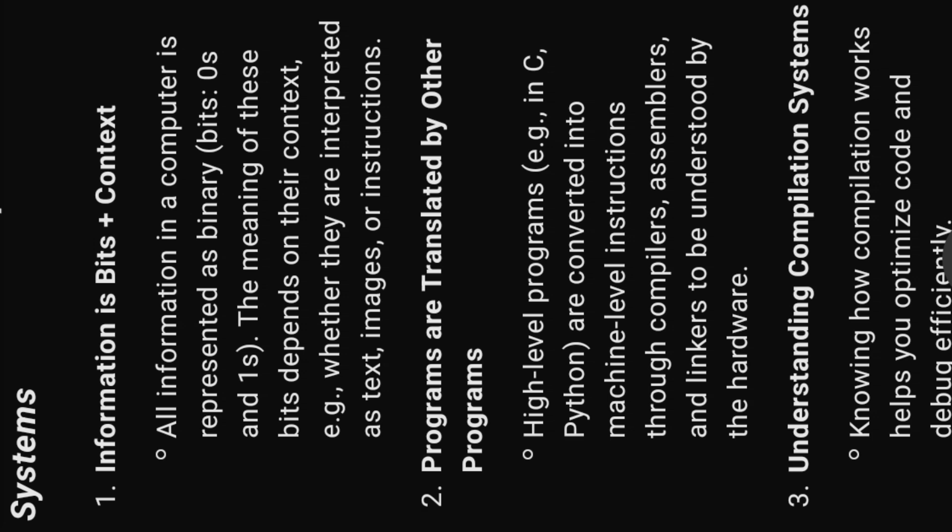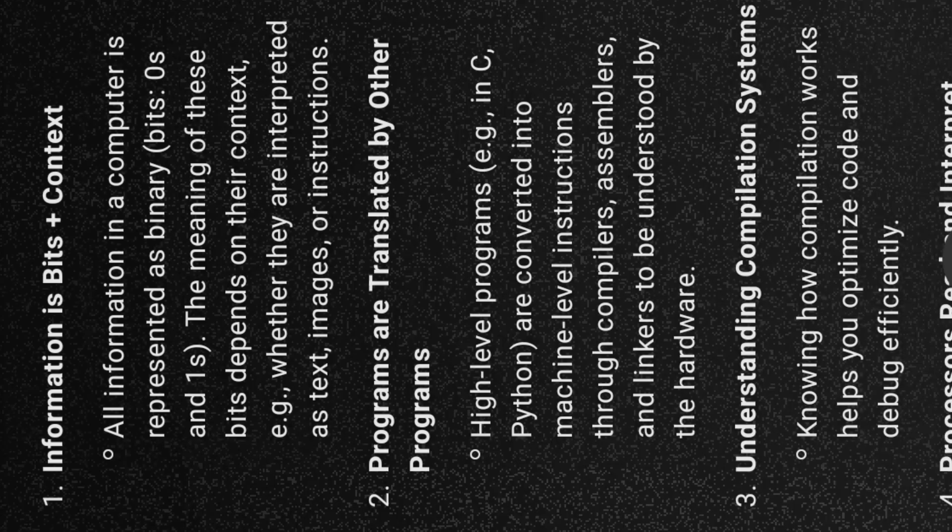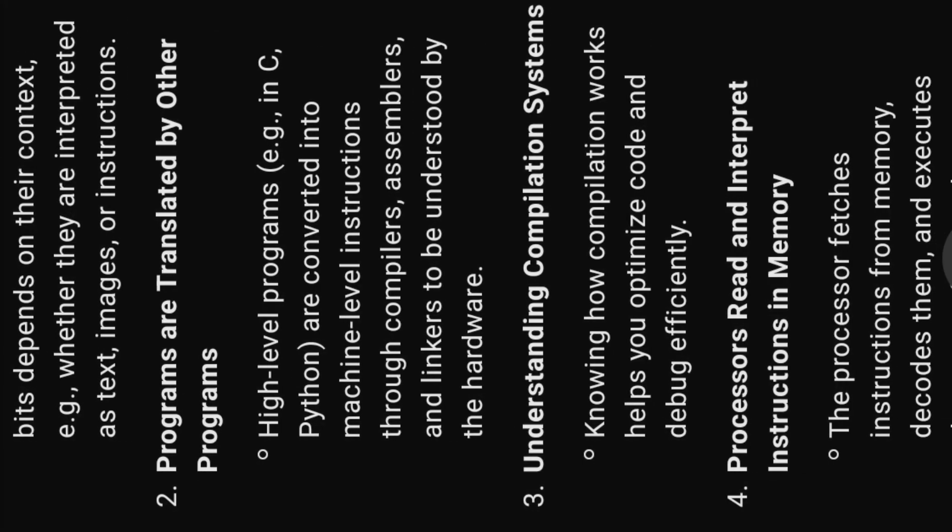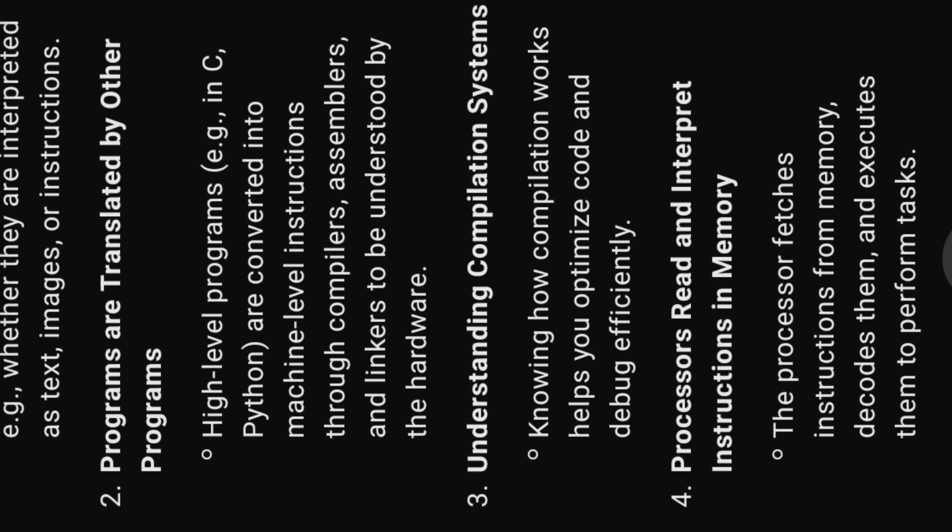Two, programs are translated by other programs. High-level programs, e.g. in C, Python, are converted into machine-level instructions through compilers, assemblers, and linkers to be understood by the hardware.